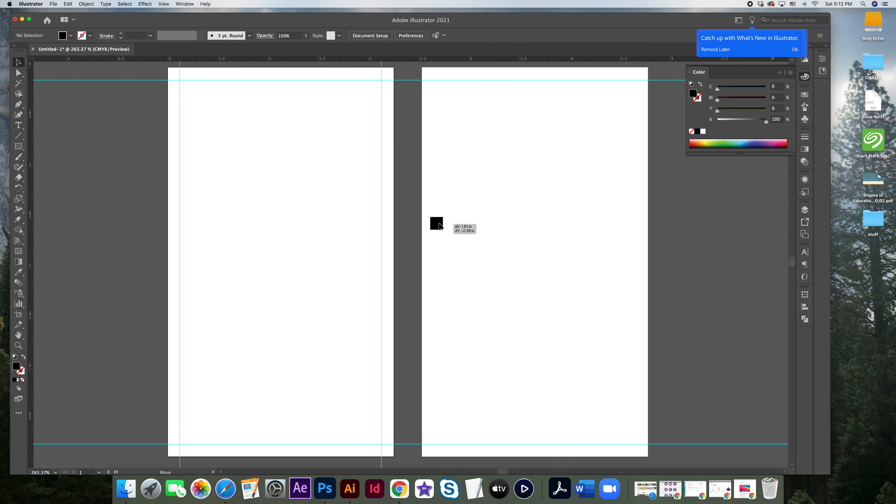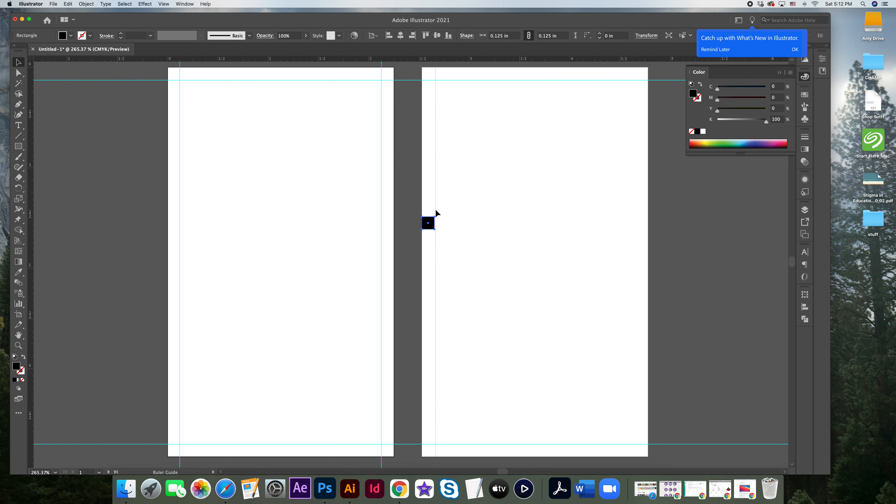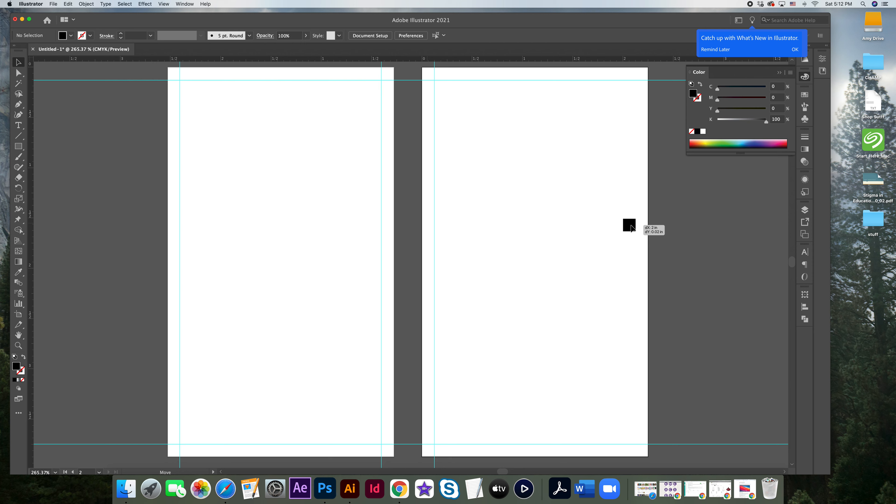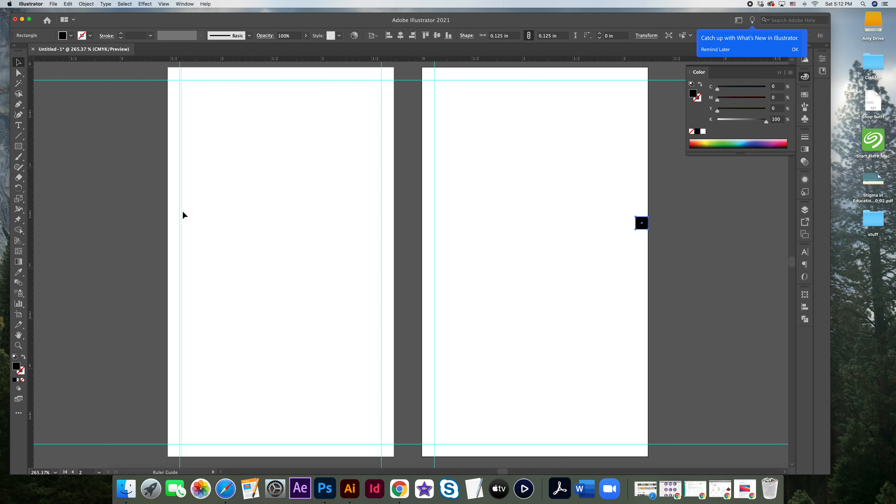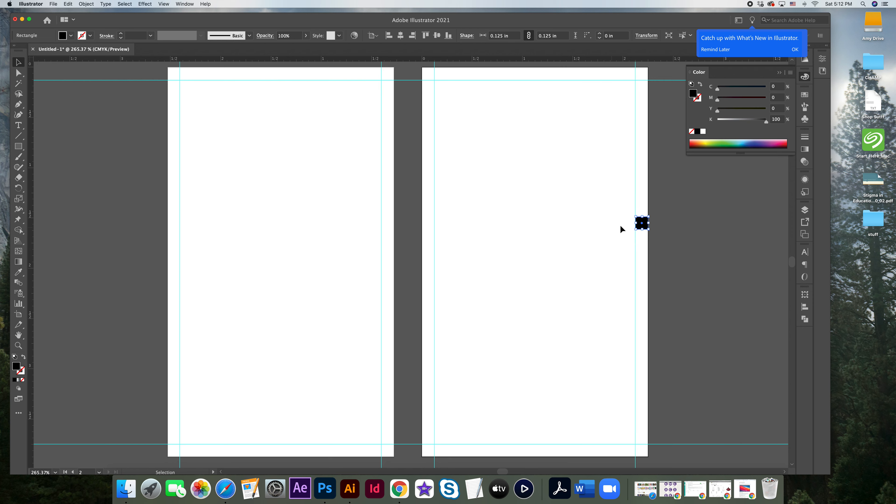Now I'm going to repeat on the second artboard. Again, clicking, not letting go, to the edge of the box, let go. There you go. Bring the box over to the right. Come over to my ruler, click, not letting go, bringing this guide all the way over, and let go.